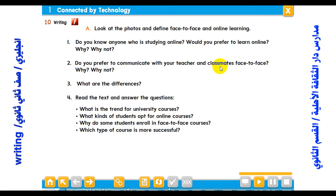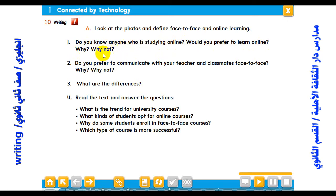Question number one: Do you know anyone who is studying online? Would you prefer to learn online? Why or why not? Yes, a lot of my friends study online. I would also prefer to study online because it has no specific time of studying, it has a lot of flexibility, and it is suitable when you don't have time to enroll in face-to-face courses.